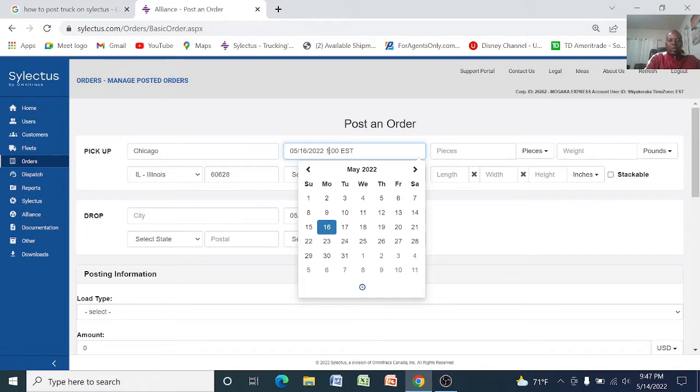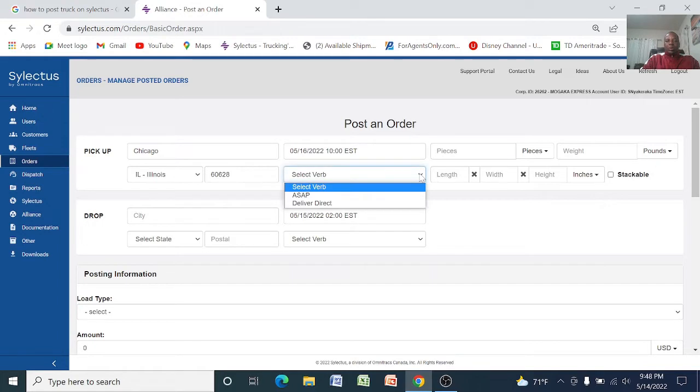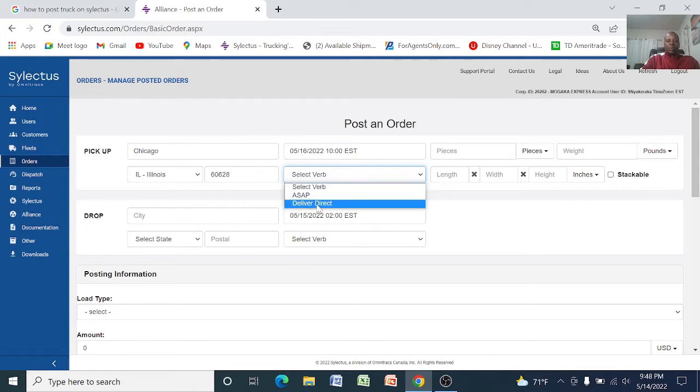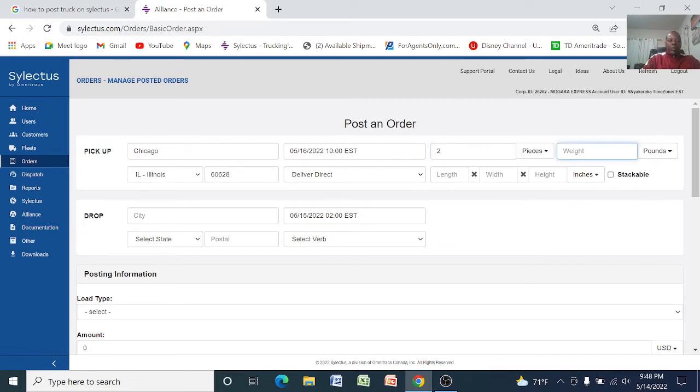You say 10 Eastern time on Monday and then select the verb, you either select as soon as possible or direct. The pieces you can say two pieces for this purpose of demonstrating, the weight you say 7500 pounds.